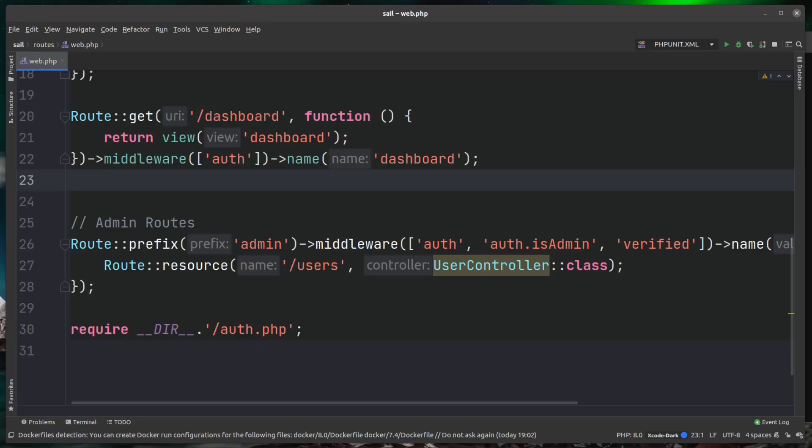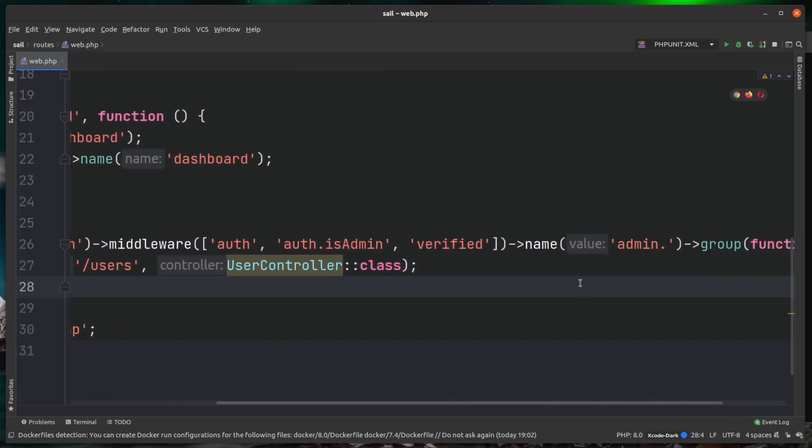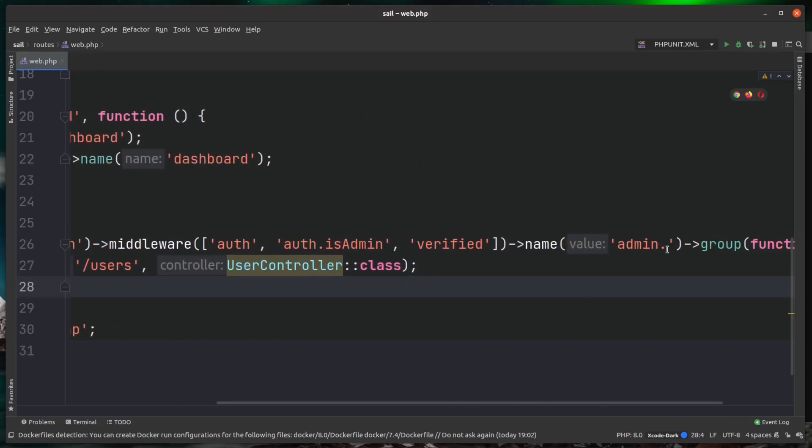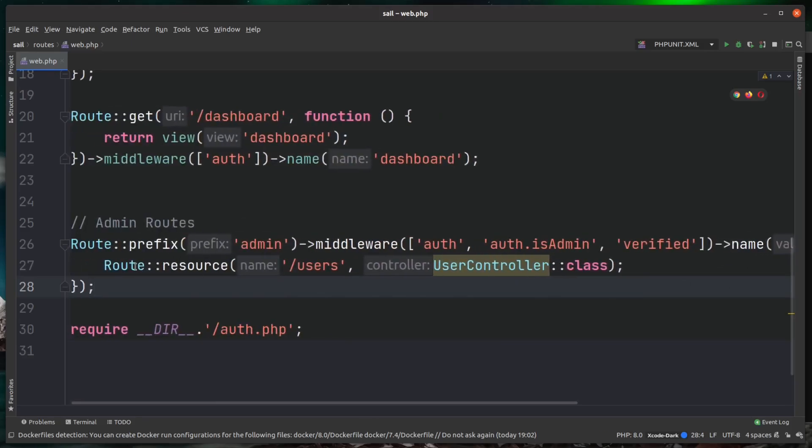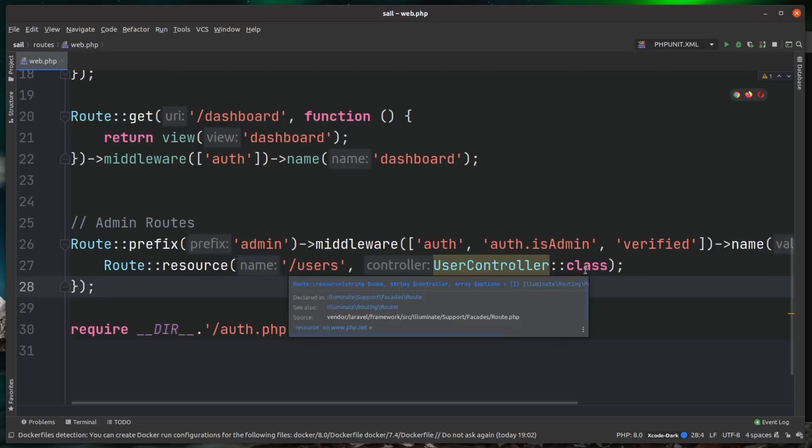I've just copied this route group here as an example from another one of my projects. You can see here we have a route group doing a couple of things: it's giving it a prefix, applying some middleware, and also giving it a name prefix. Then inside of there it just has one simple route resource.